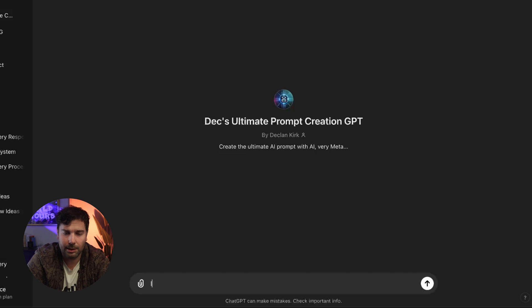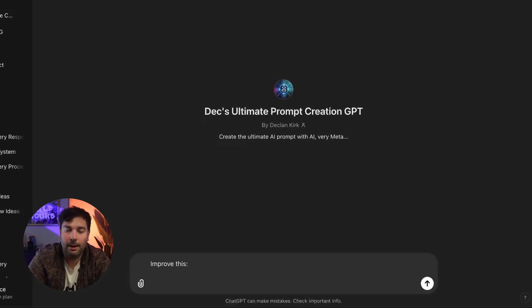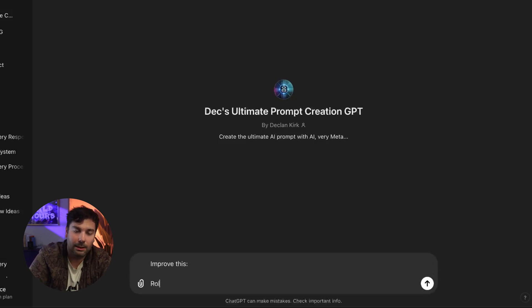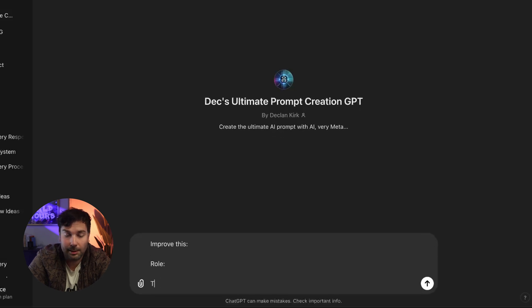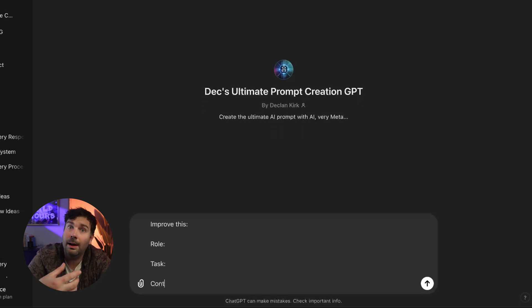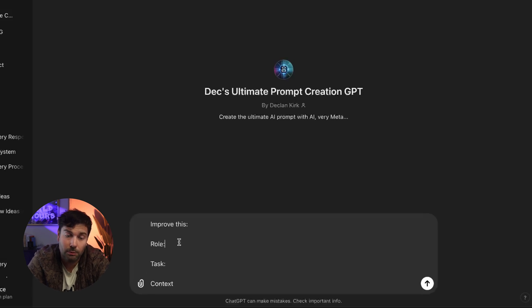To show you in action, I'm going to pretend we've got a transcript of a meeting that I've had — a virtual meeting — and I want it to summarize the best bits of it. So what we're going to do is start by putting 'improve this,' and then I'm going to give it a role, a task, and a little bit of context. This really isn't very much information that I'm going to give it, and it's going to figure it out and improve it quite a lot.